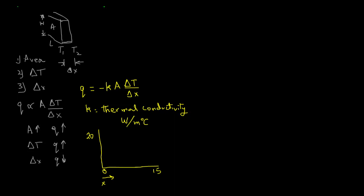From 20 to let's say 5 degrees C, then ΔT over Δx is 20 minus 5 divided by 0 minus 15, or 15 divided by minus 15, and that will give us minus 1 for ΔT over Δx.